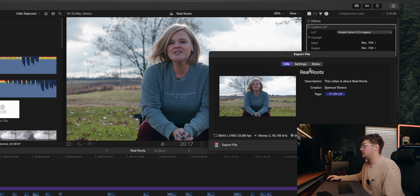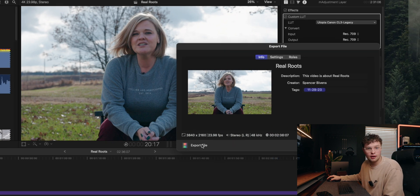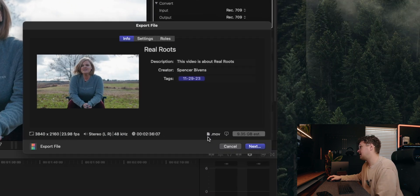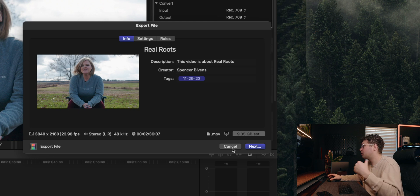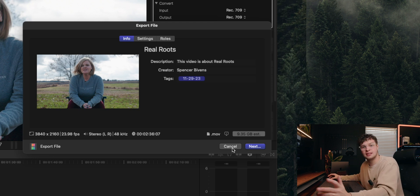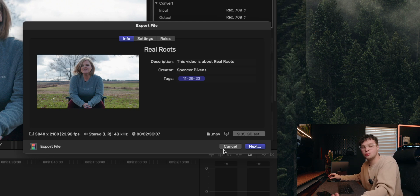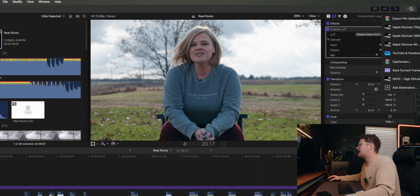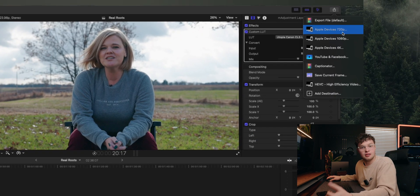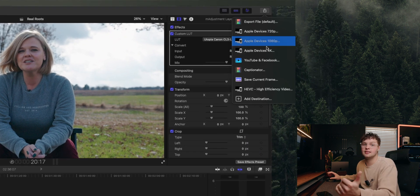You're going to notice it's going to be really big right over here as the estimated size. I hardly ever do this unless I'm exporting something to go to an editor of mine or something.